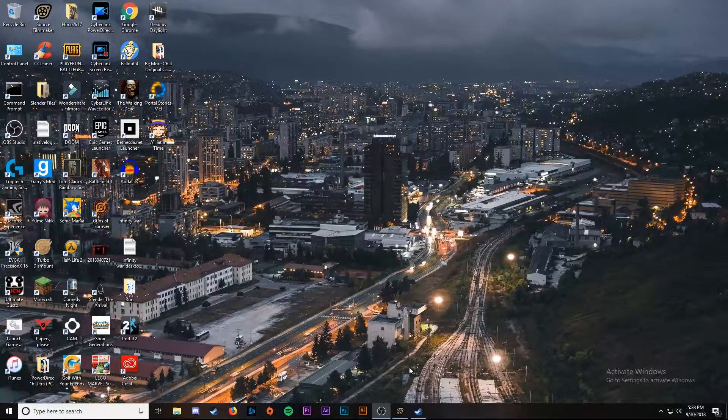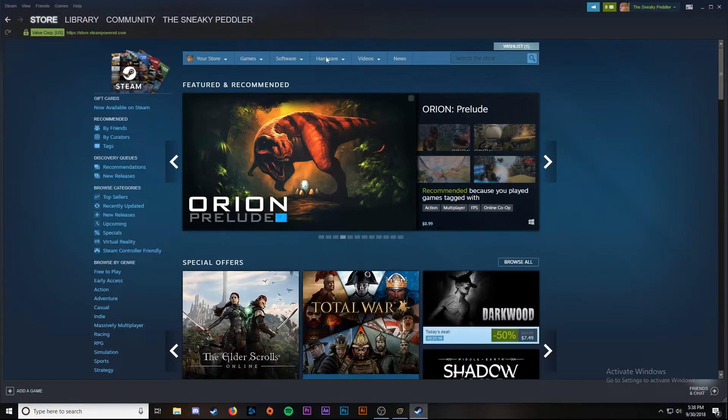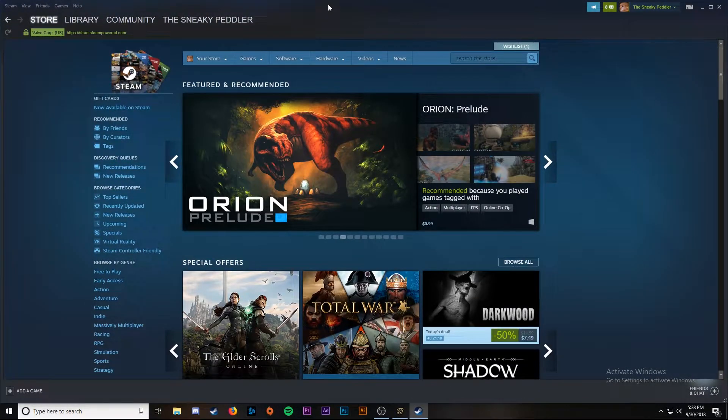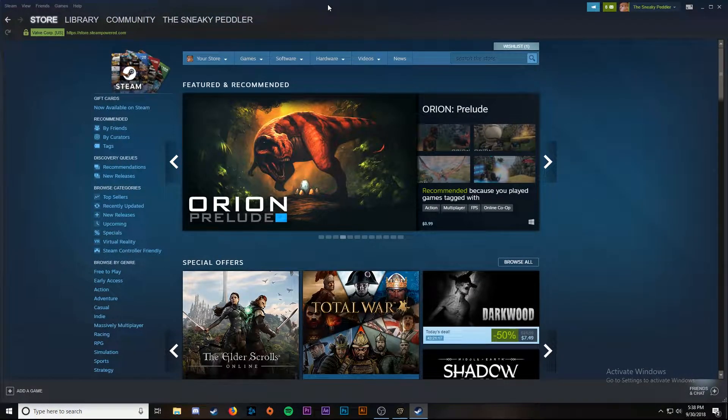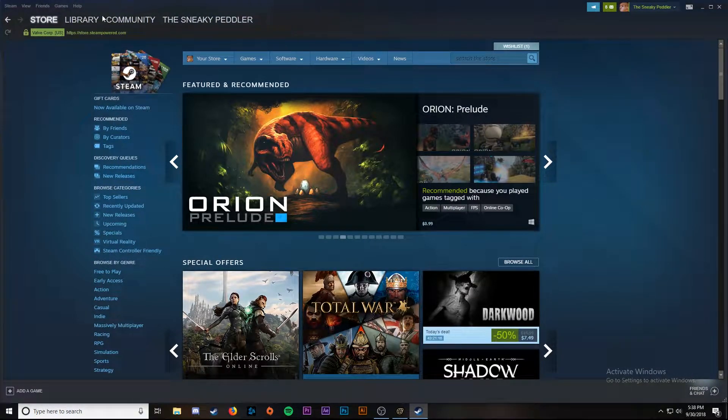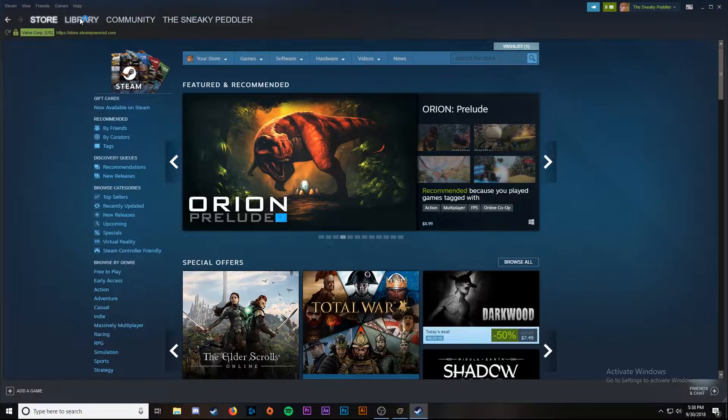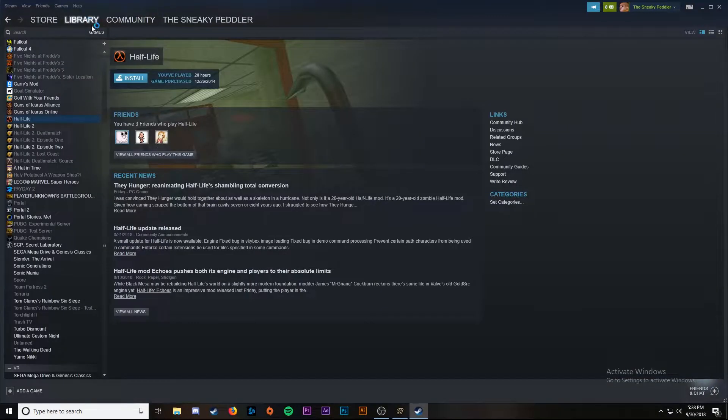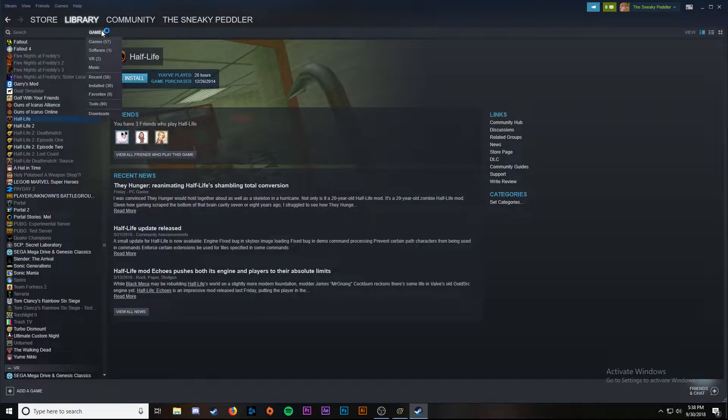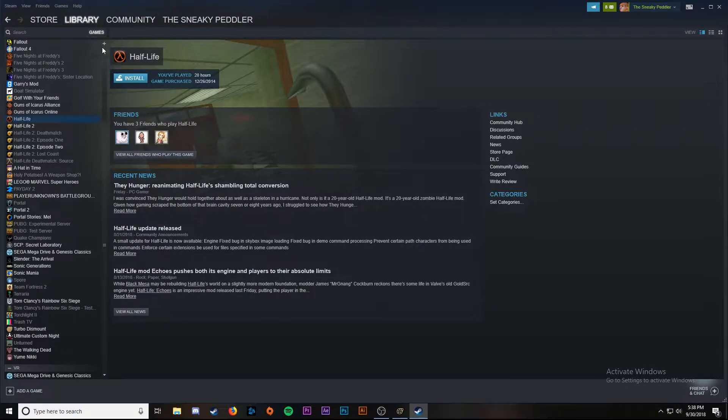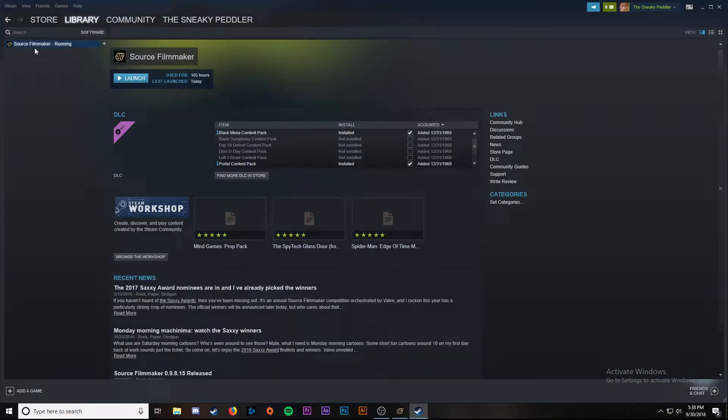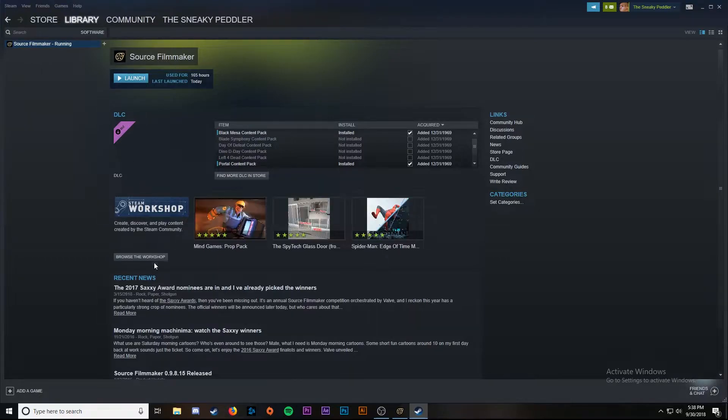First we're going to open up Steam and go to the SFM workshop. What I do is go over to library, switch over to software which is where SFM is, and then click down here browse the workshop.